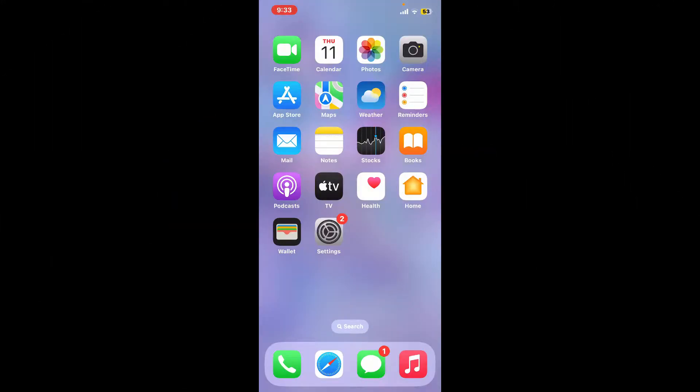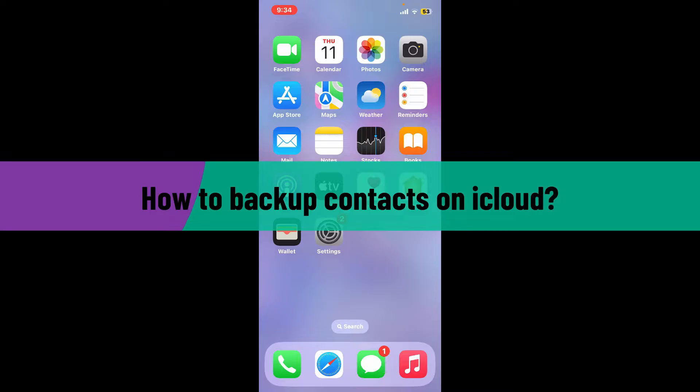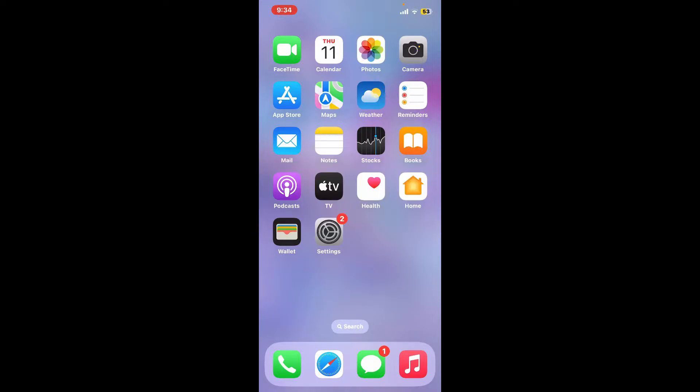Hi everyone, welcome back to another video from Webtech Tutorial. In today's episode, I'm going to be showing you how to backup contacts on iCloud. There are two most common methods to backup your contacts on iCloud. In this video, we are going to go through them one by one.